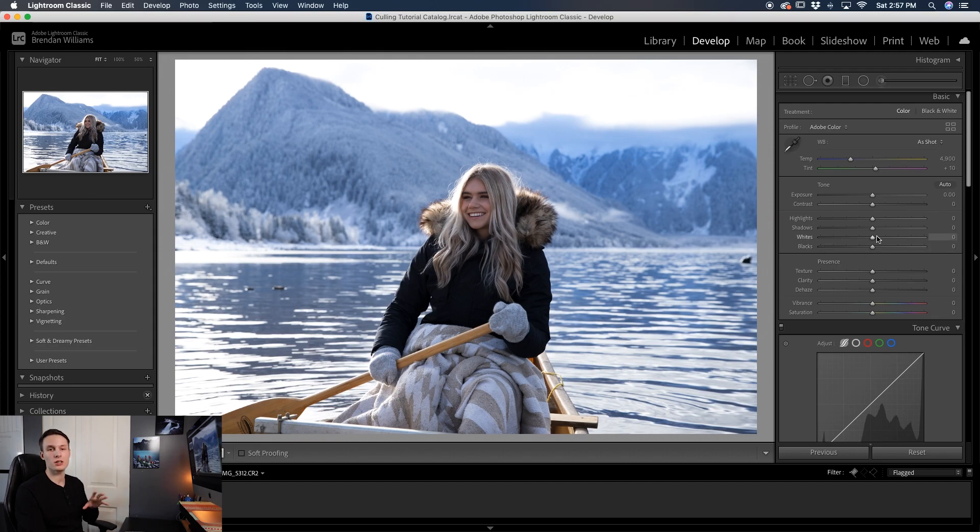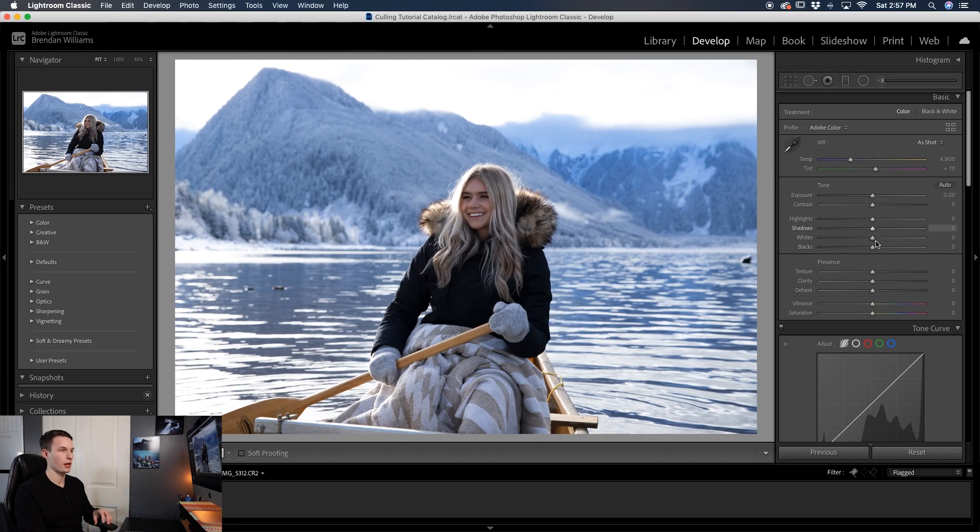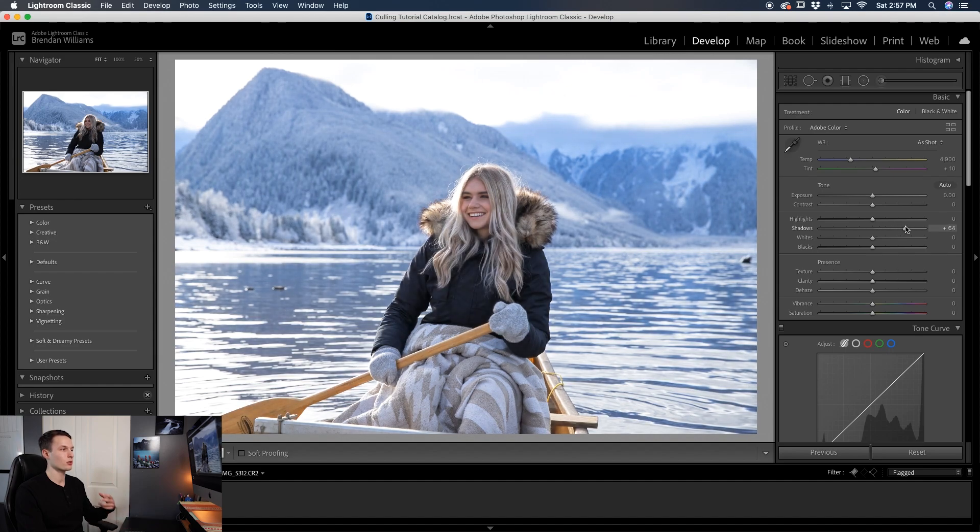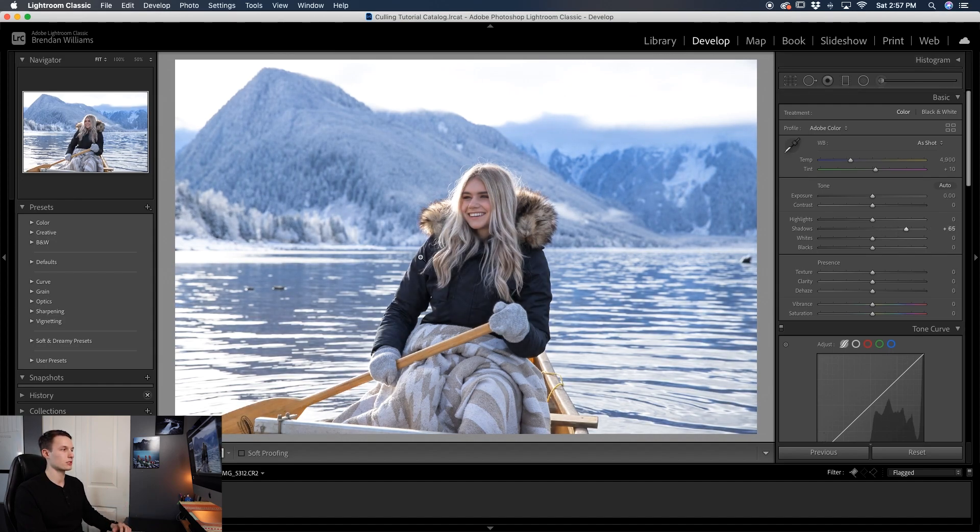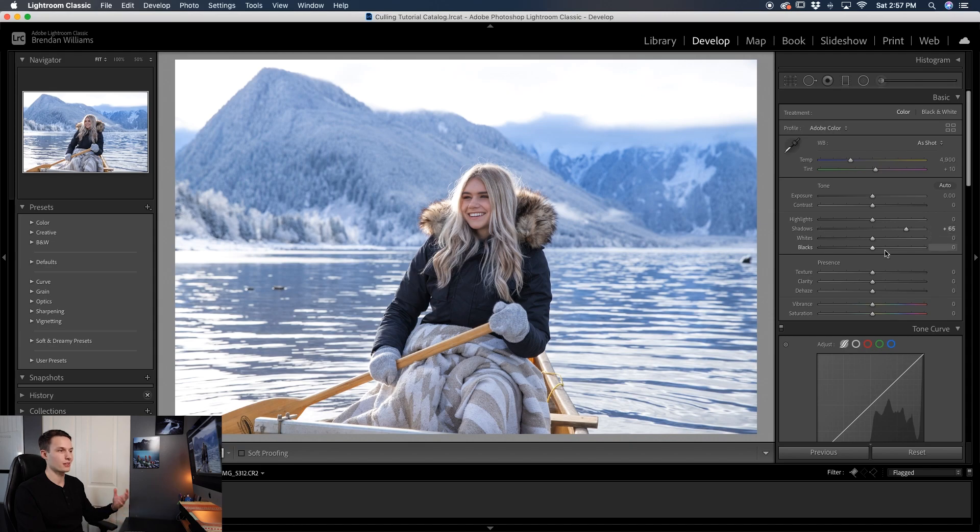So the ones that you'll want to work with first are the shadows and the blacks. So I'll start by dragging up the shadows and it's going to reduce that contrast and show more detail in the dark areas of my photo. The same thing with the blacks, it's going to further flatten out my image and reduce that contrast.